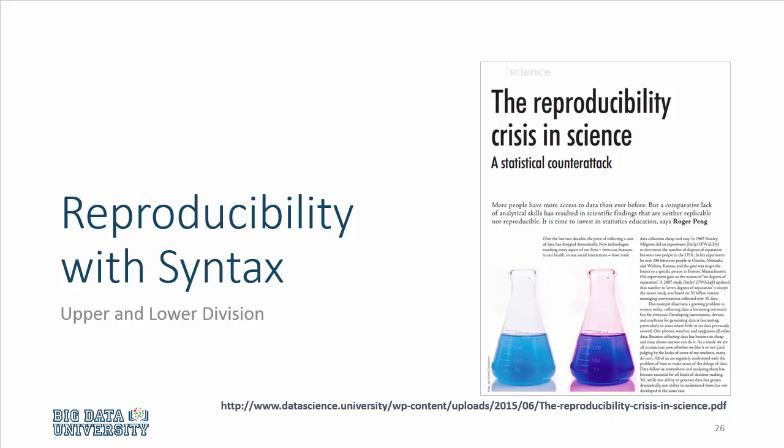In this video, I will demonstrate how to use syntax in SPSS to reproduce your research. For any analytic exercise, it is important that one should be able to reproduce one's research so that there is transparency, and in the case where one makes a mistake in the analysis, one can go back, identify the mistake.